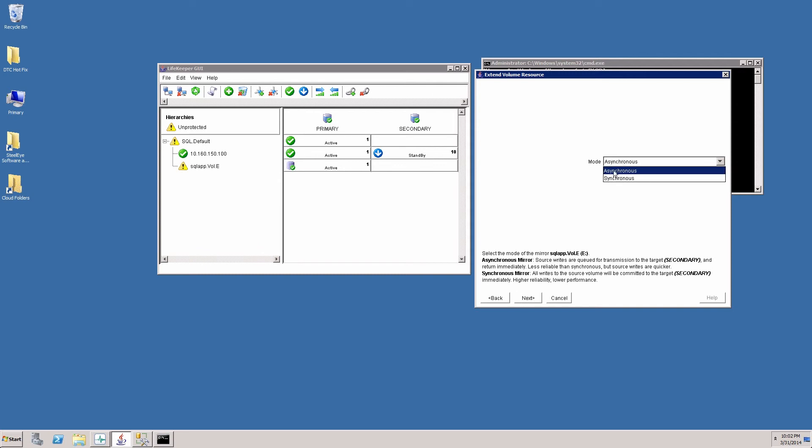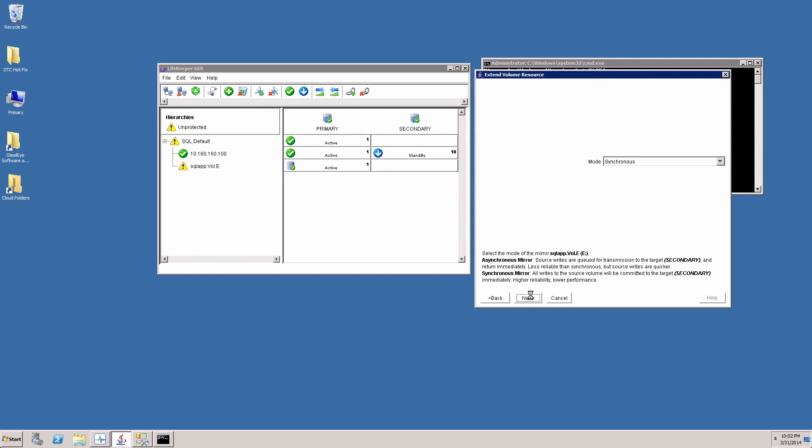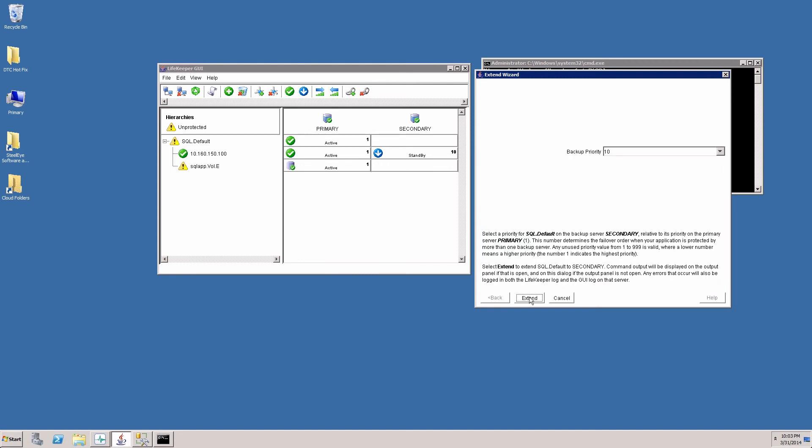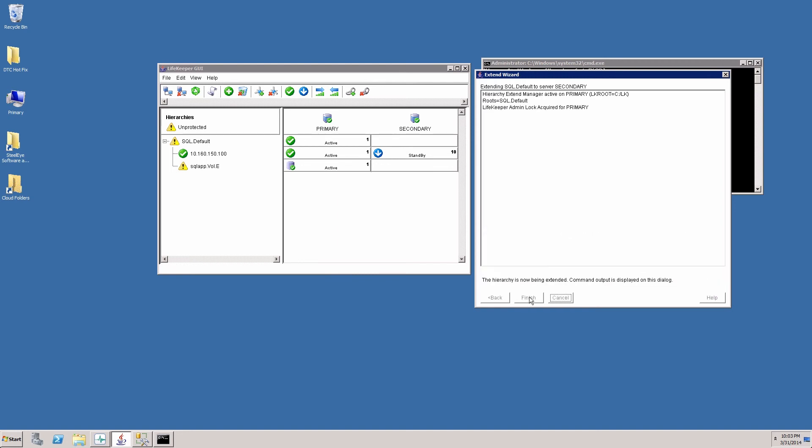We have a choice of asynchronous or synchronous mirroring for local area networks. Synchronous mirroring is the right choice. And we'll go ahead and create the mirror and click next. And we will go ahead and extend the resource to the secondary server.